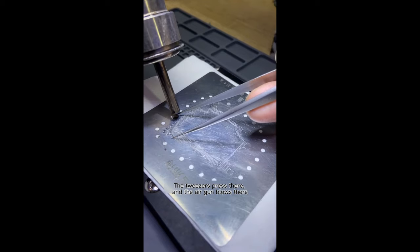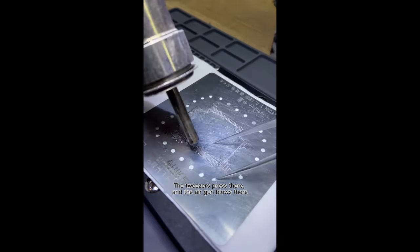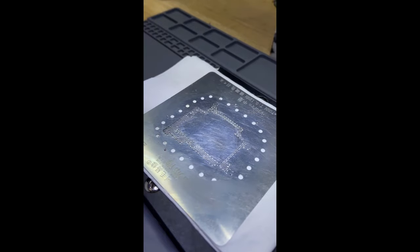The tweezers press there, and the air gun blows there. Blow a breath with your mouth.